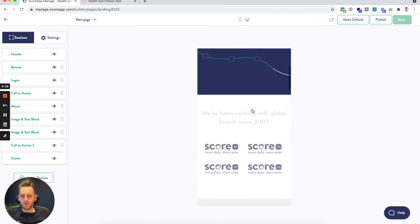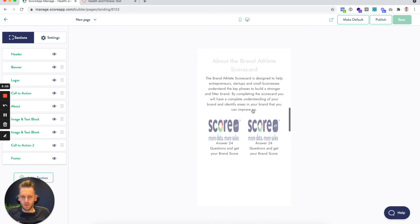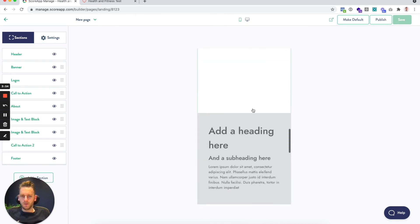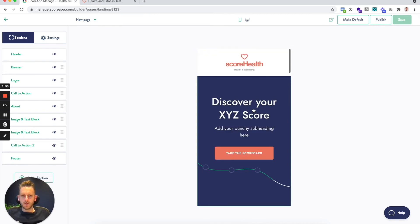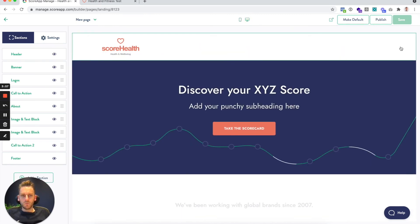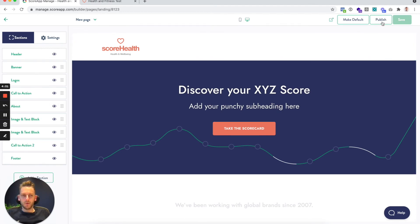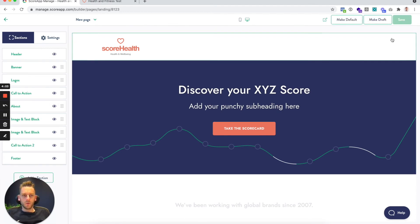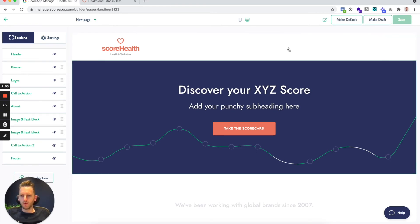You can also view it in mobile view right here within the page builder. And when you are ready for it to go live, next thing to do is to hit the publish button. So now that will be publicly viewable through the front end of your scorecard.